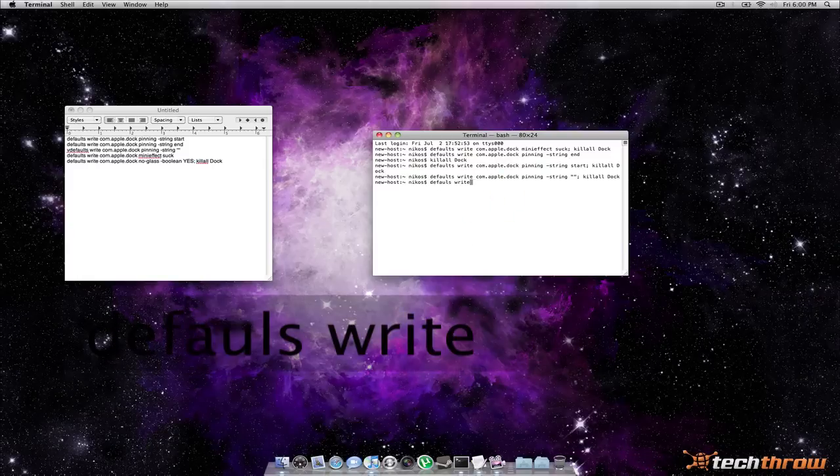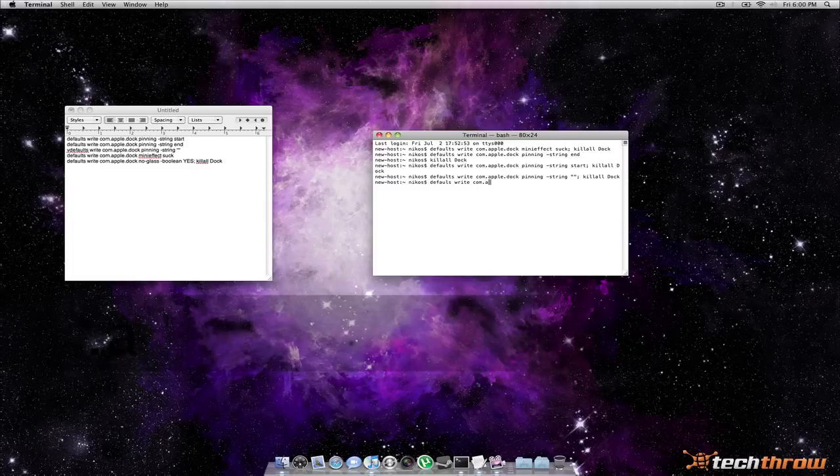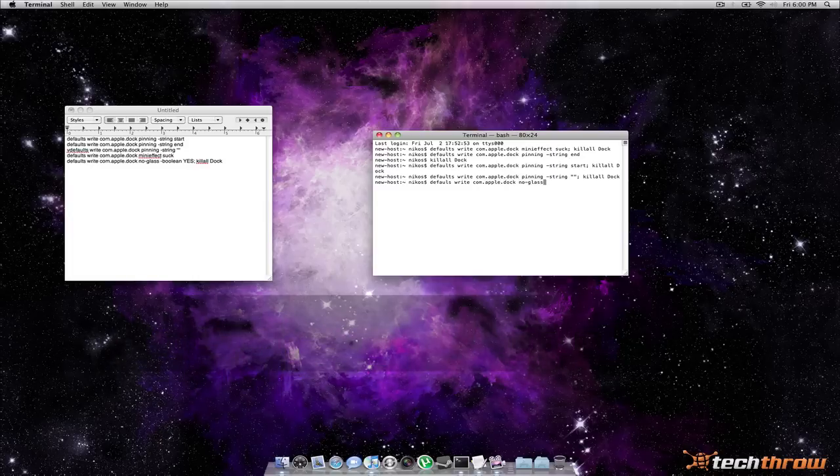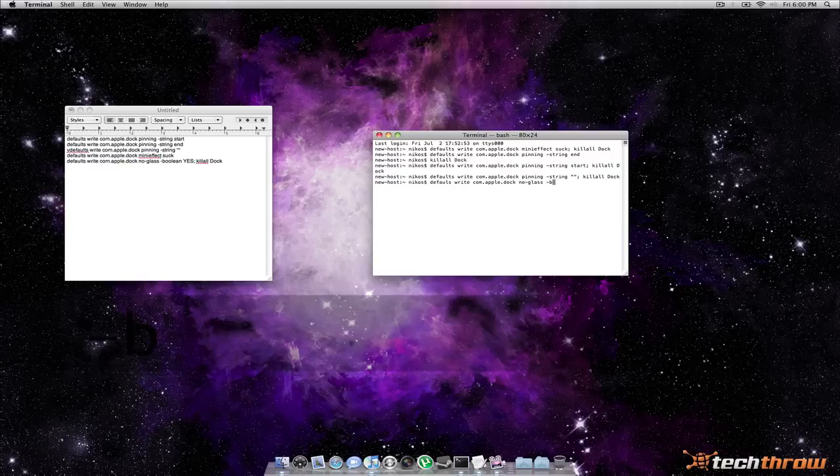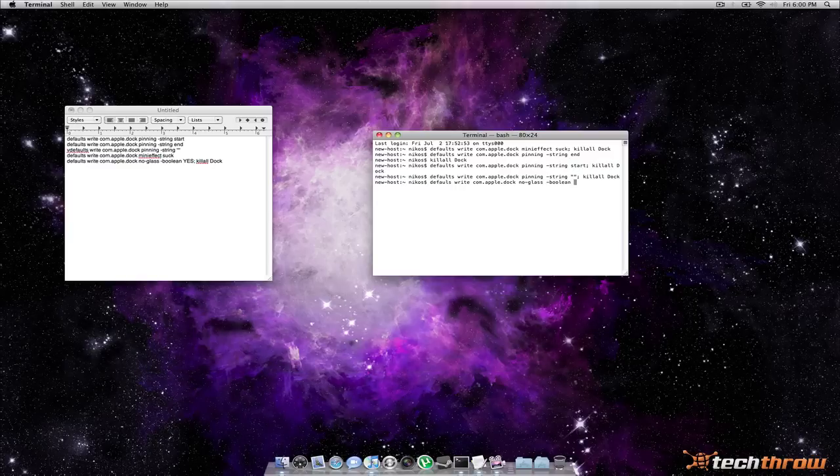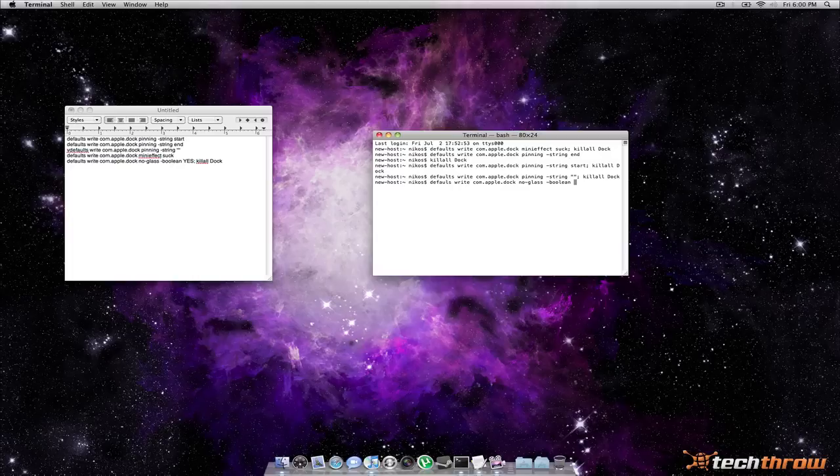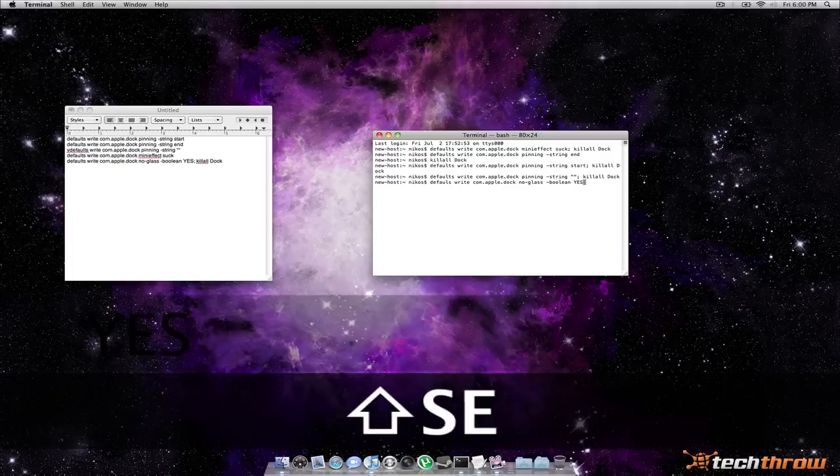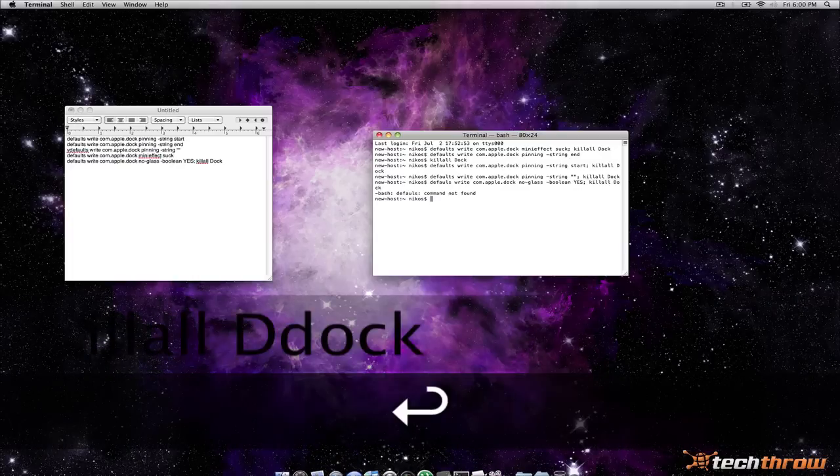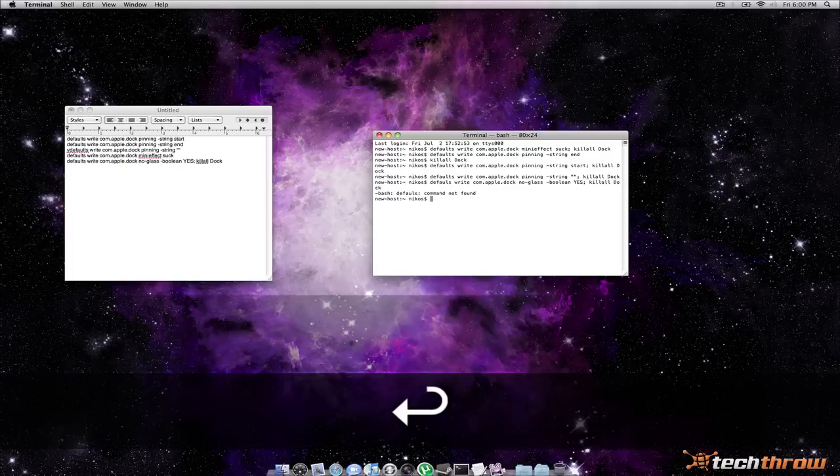It's defaults write com dot apple dot dock no dash glass space dash boolean probably not saying that correctly, boolean maybe, space yes, semicolon, killall dock again to refresh it.